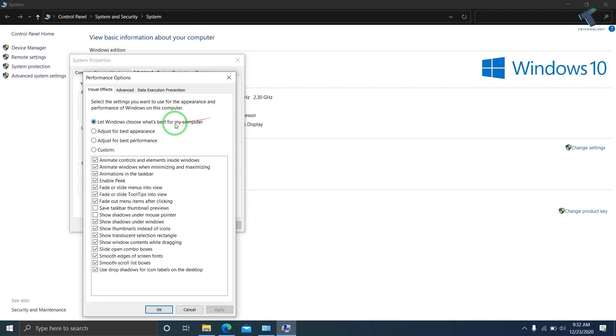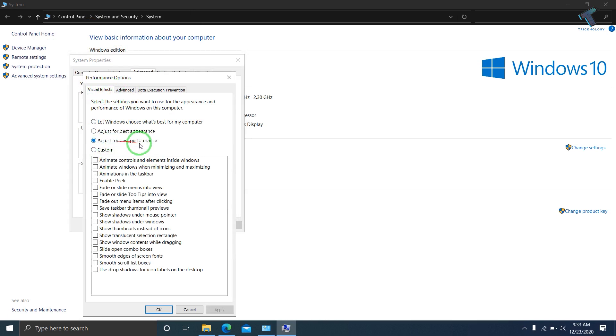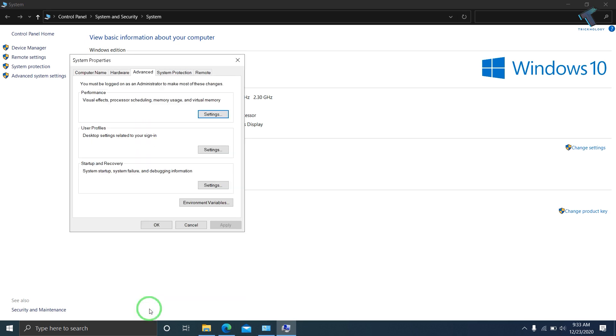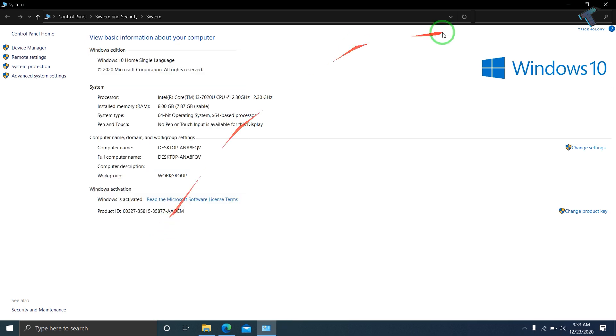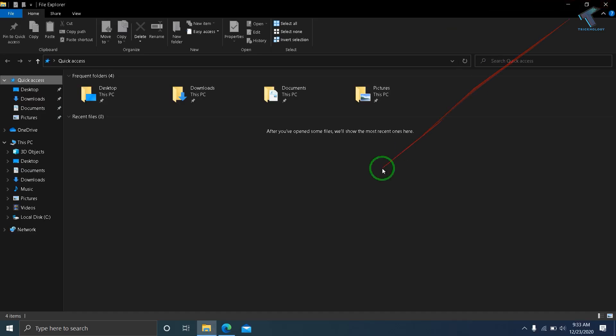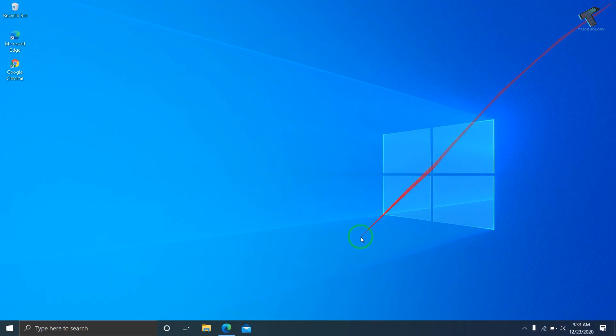Now under Visual Effects, you have to select Adjust for Best Performance. After you select this option, it will run in a server mode. Now after you've done these settings, close this window.